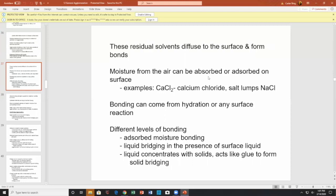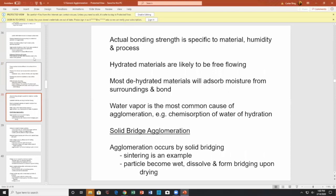When particles are dried, solvents often remain in the interior — wet on the inside, dry on the outside. Over time, these residual solvents diffuse to the surface and form bonds. Moisture from the air can be absorbed — calcium chloride, for example, will absorb moisture and form big lumps. Binding can come from hydration or any surface reaction. Hydrated materials are likely to be free-flowing; most dehydrated materials will absorb moisture and bond.